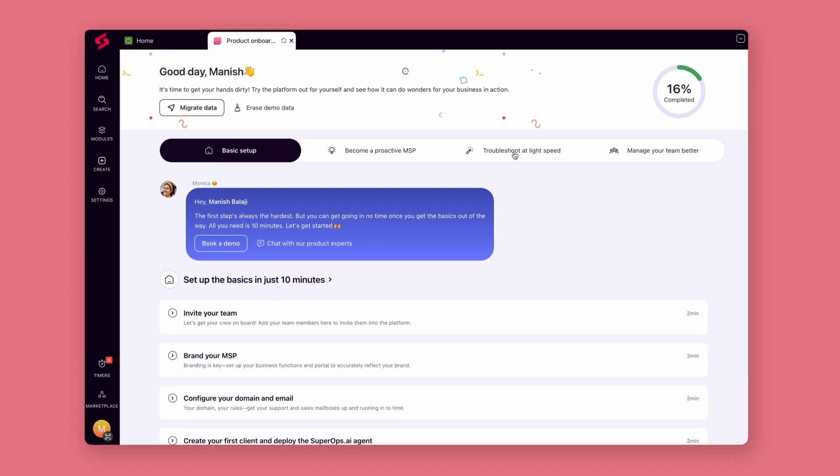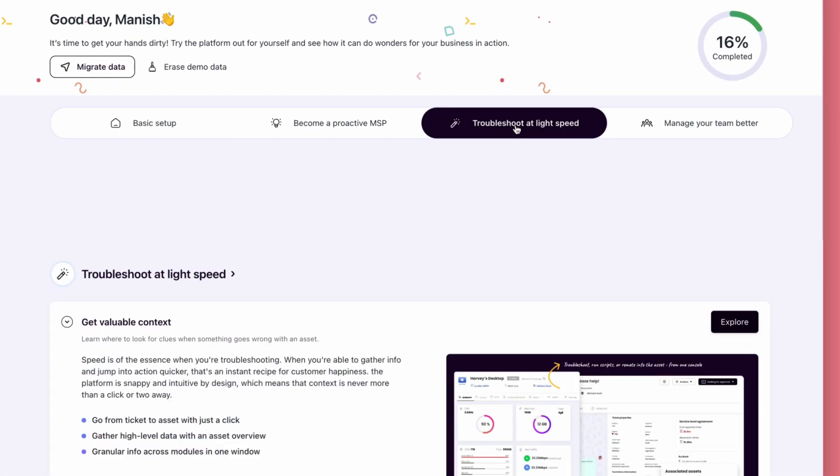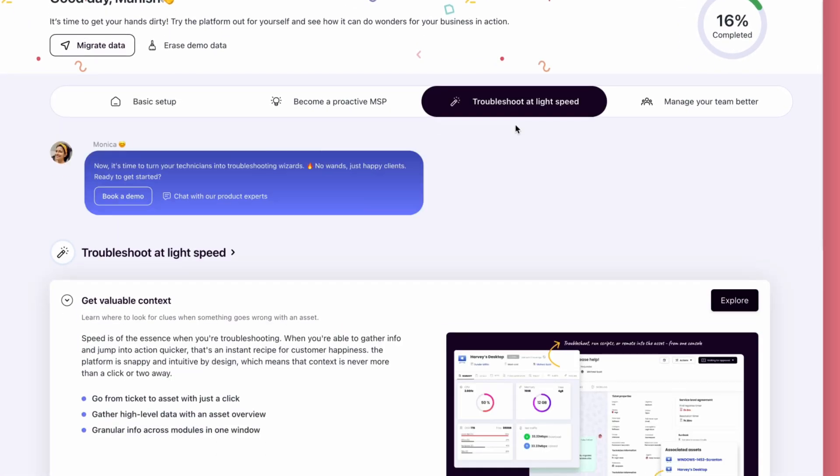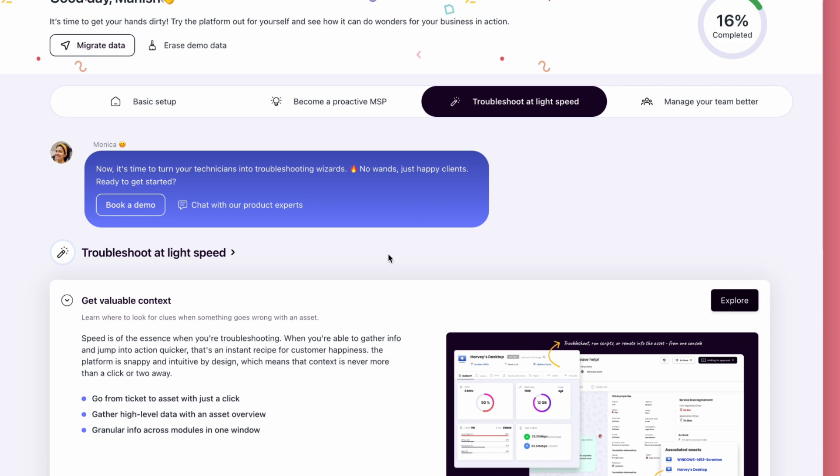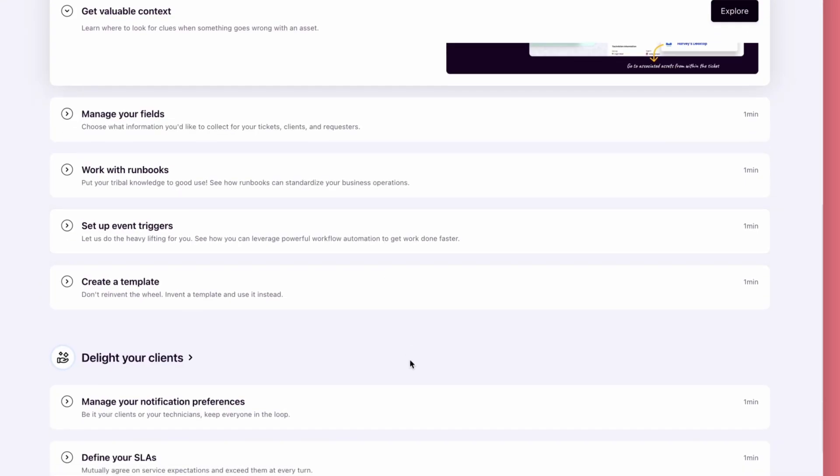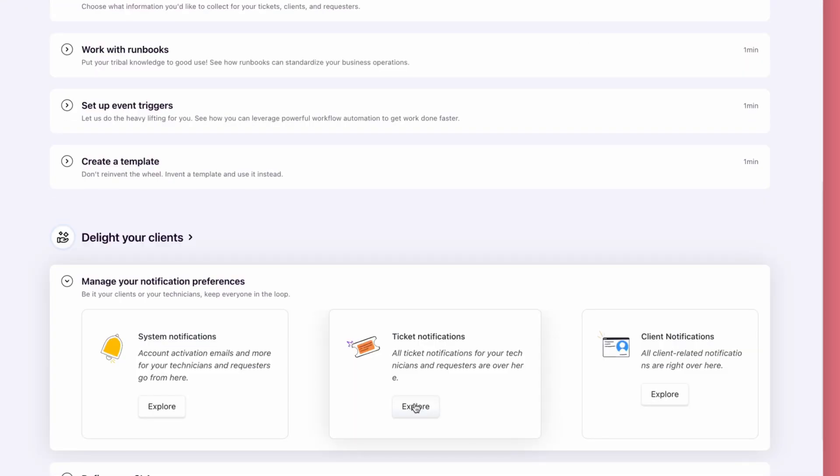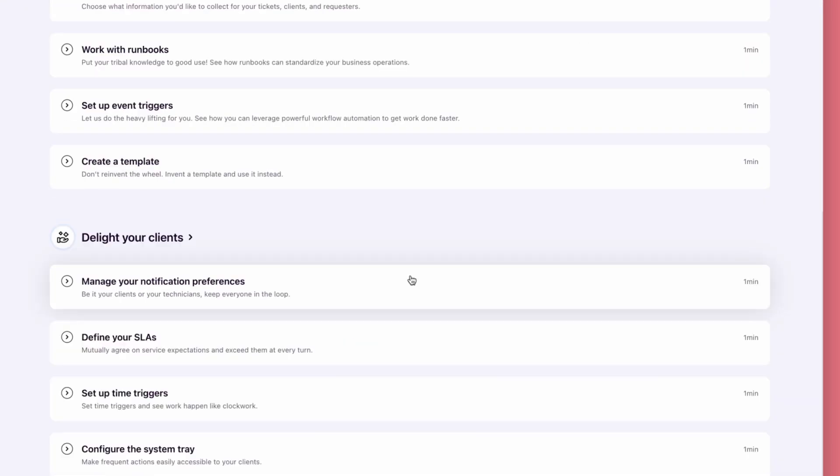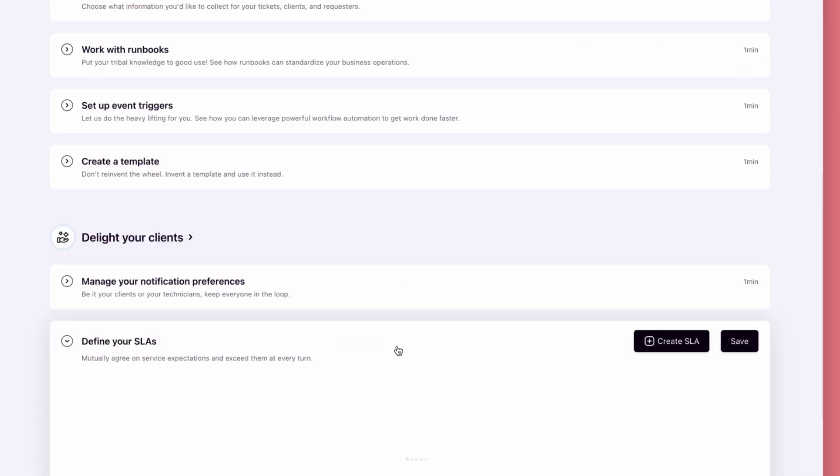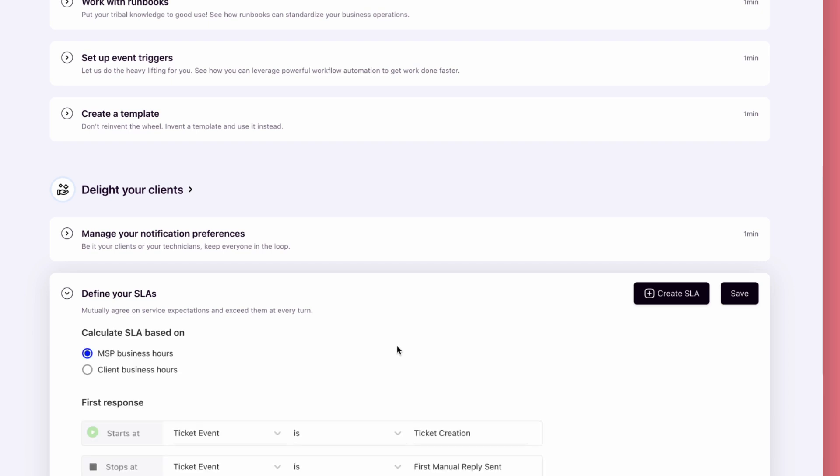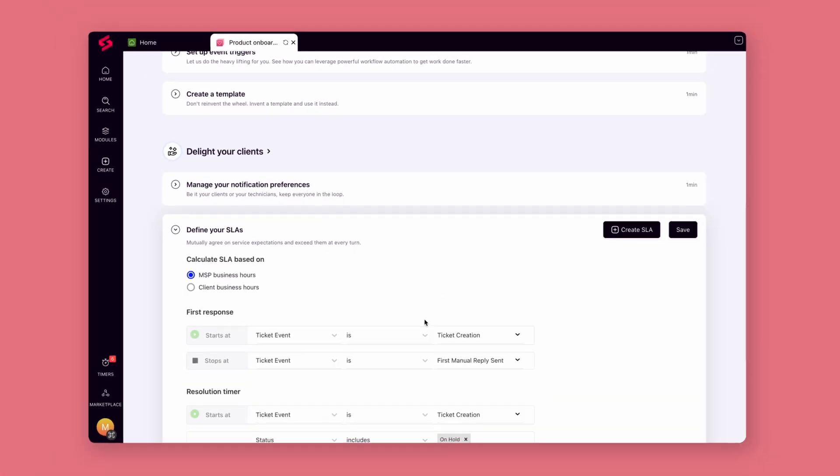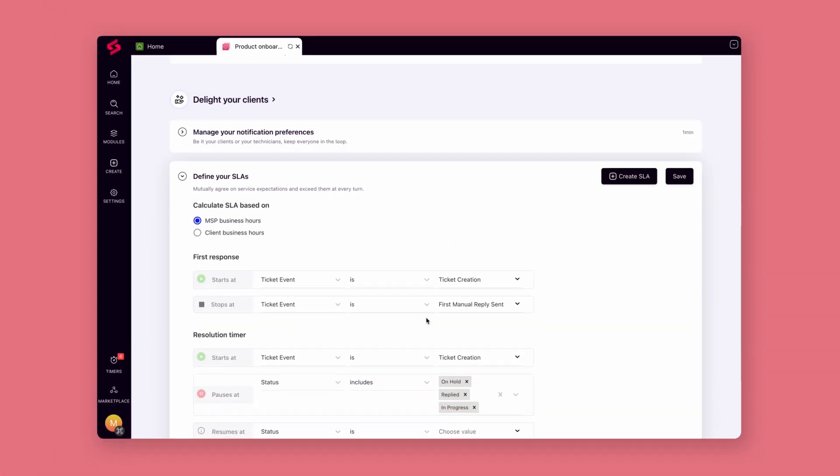We've introduced a new onboarding experience to help you explore the platform on your own. Learn about everything that superops.ai has to offer and capture maximum value for your business.